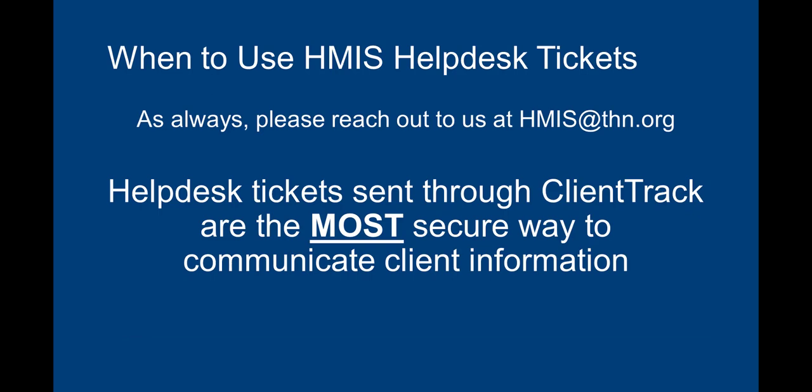You've heard us say a few times by now, you can always reach out to us at hmis.thn.org, and that is always true. But it's worth noting that the help desk tickets that are sent through ClientTrack are the most secure way of asking for help, especially when handling client data.